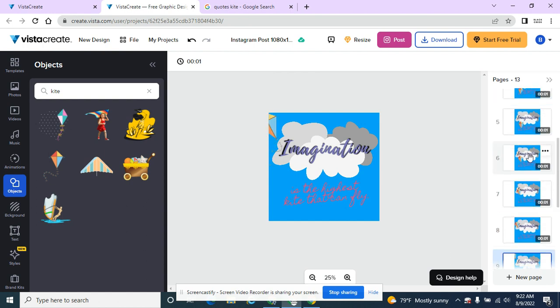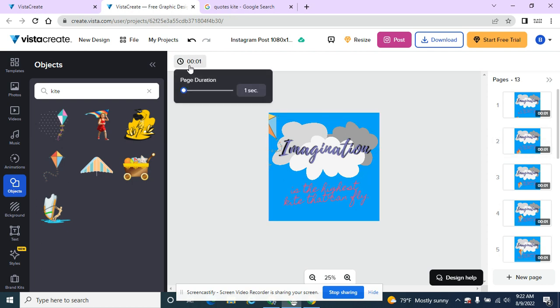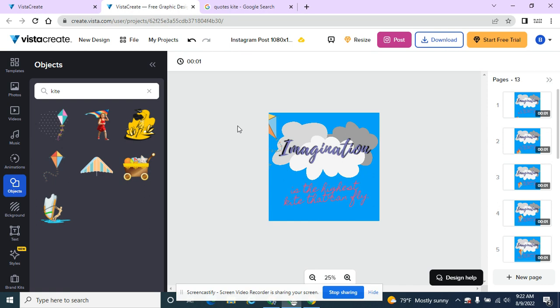So now they're all one second long, and I might want to come back in and change that eventually. The page duration is one, so I want to see what it looks like at this point. I'm going to hit download.